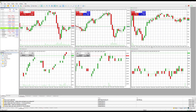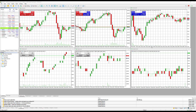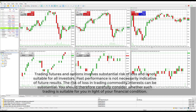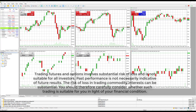Hey traders, this is Jake from Optimus Futures. In this video I'll be giving you a tutorial on the technical side of how to trade the Micro E-mini S&P 500, otherwise known as the MES futures, on the MT5 trading platform.